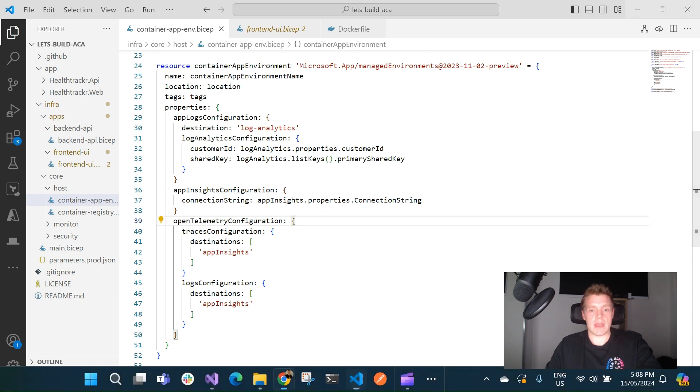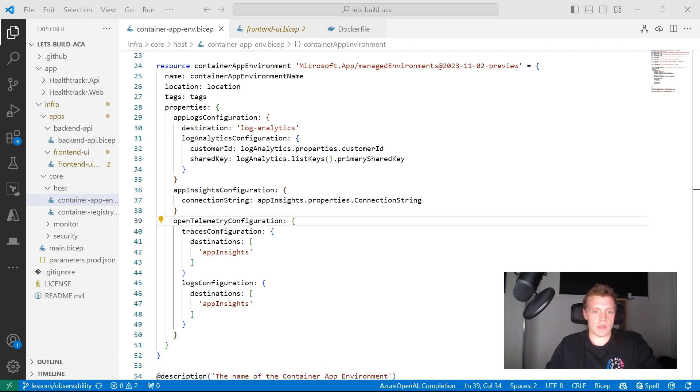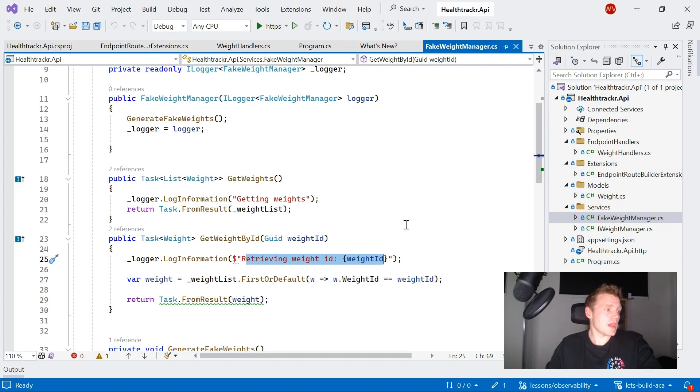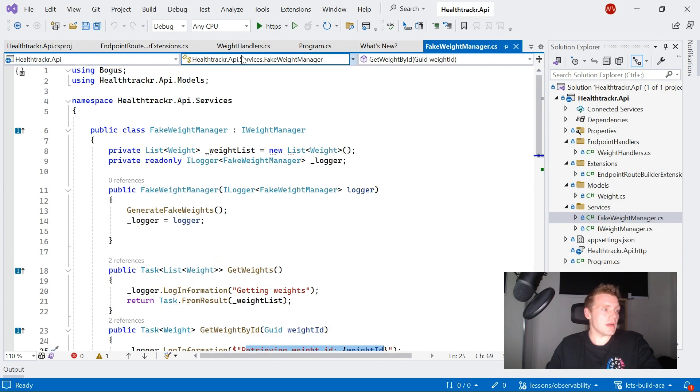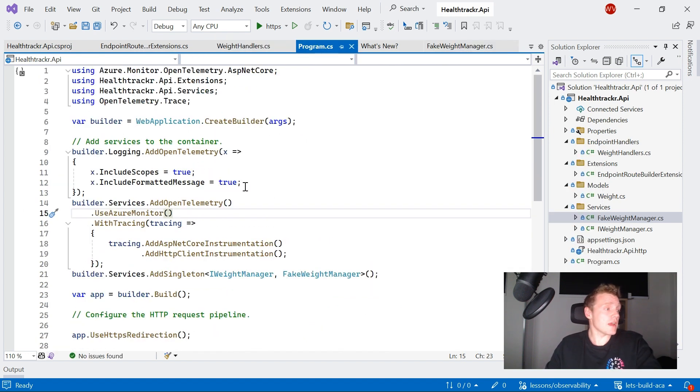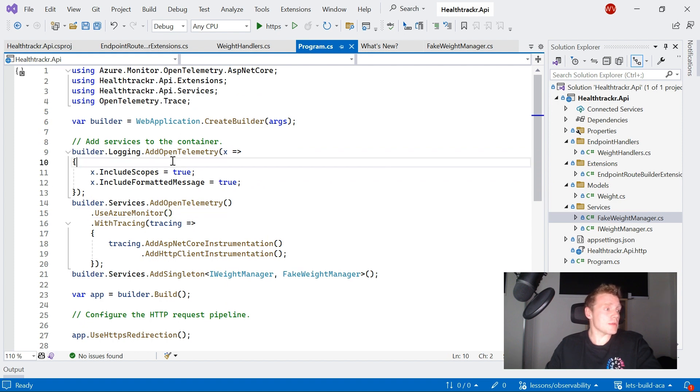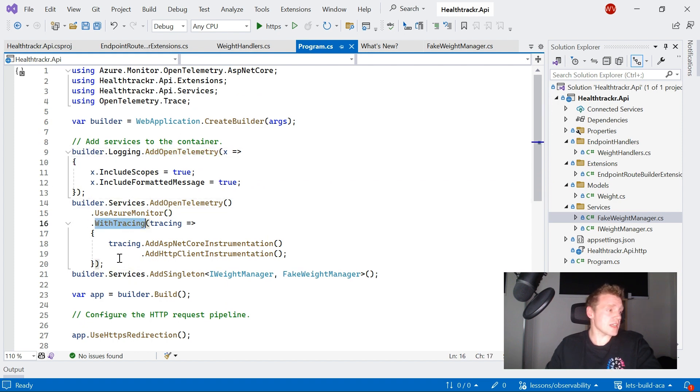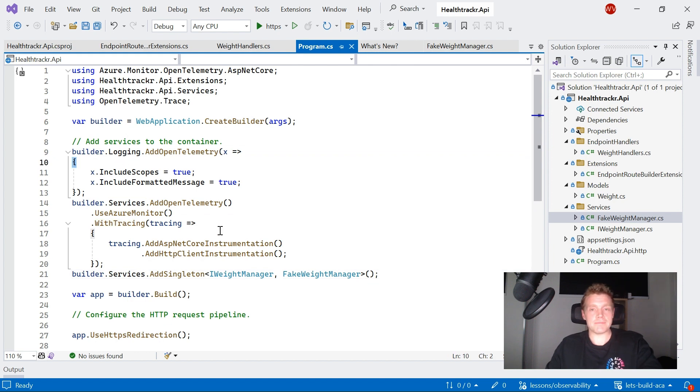And then when it comes to our application, it's very similar to how you would do it in ASP.NET Core anyway. So just adding the services to your container, adding OpenTelemetry and then configuring tracing and also your login format. Cool.